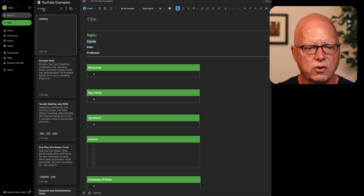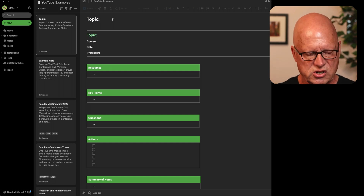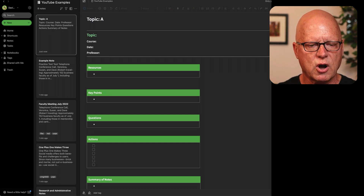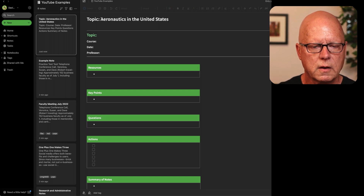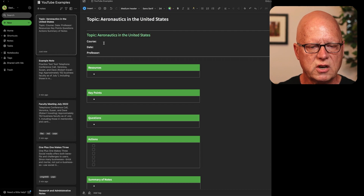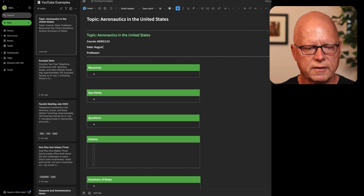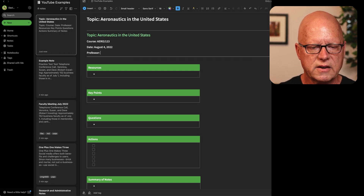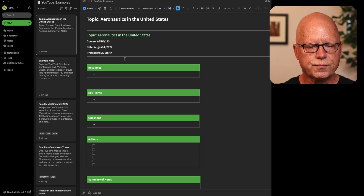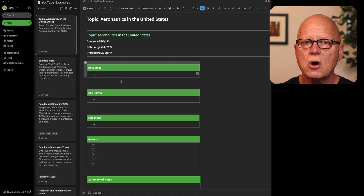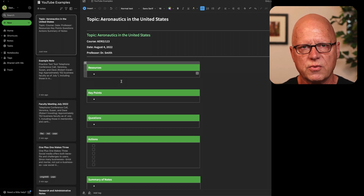This note is, as you can see, untitled, so I'm going to give it a title. Let's say this is a class on aeronautics. I'll copy that information here — it's for the course Aero 123. Today's date is August 4th, 2022, and it's Professor Dr. Smith. Here within this template, I can fill in any of these boxes, or I can choose to leave some of them blank. I can even delete them if I don't think I'm going to need them.